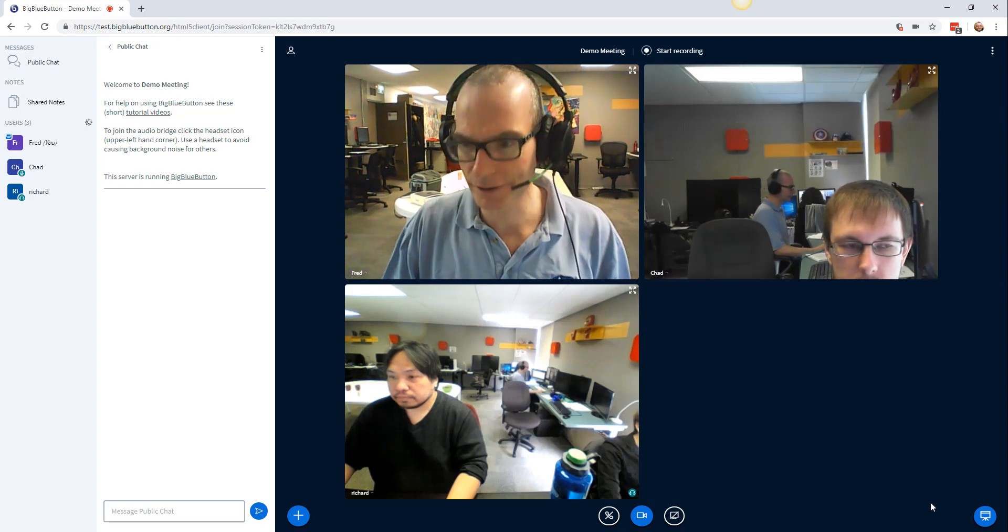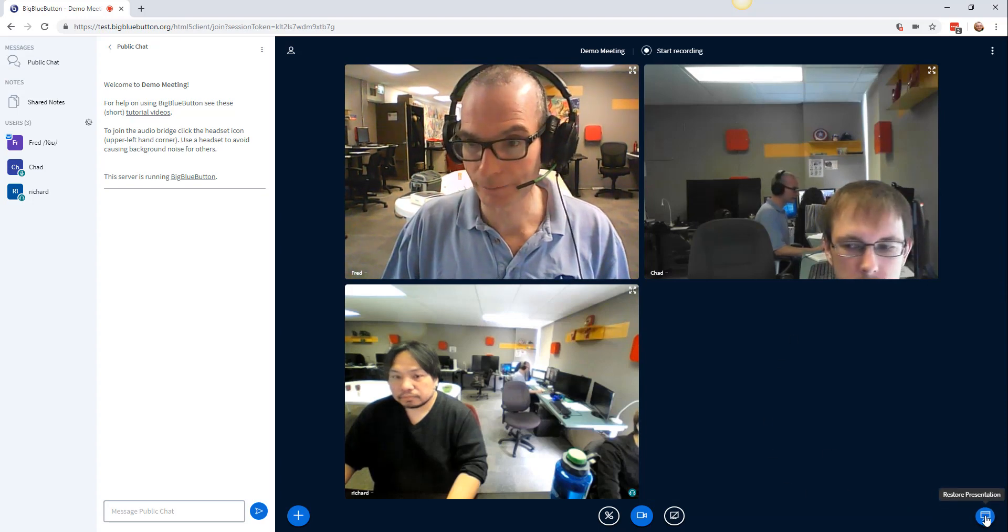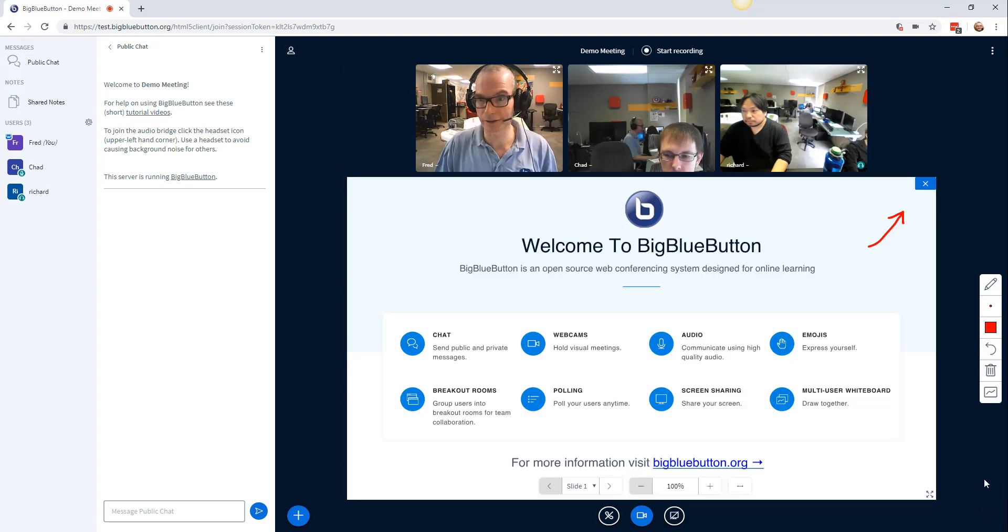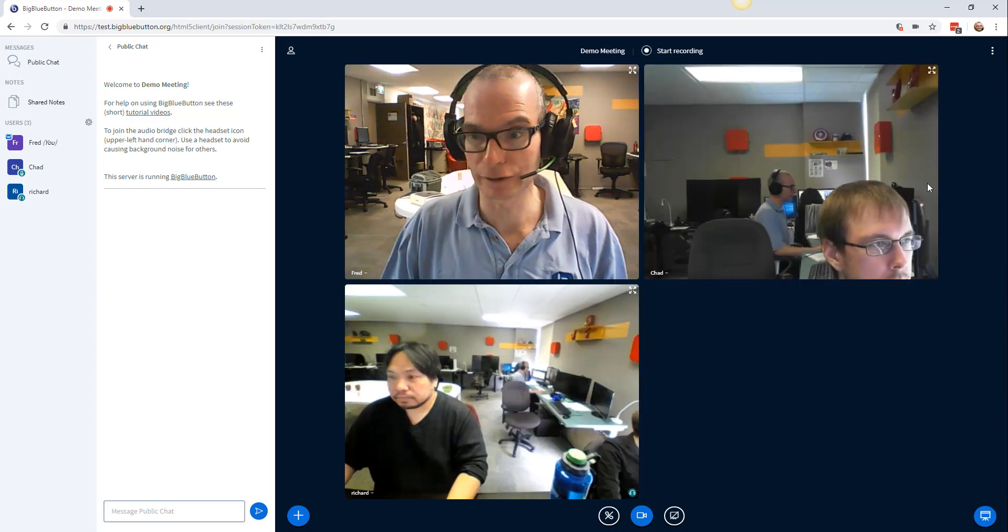The presentation is actually down here. I can maximize it again by just clicking it, or I can minimize it.